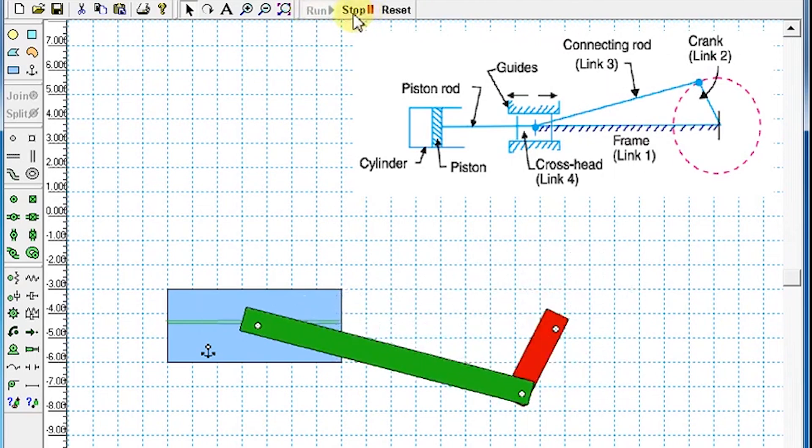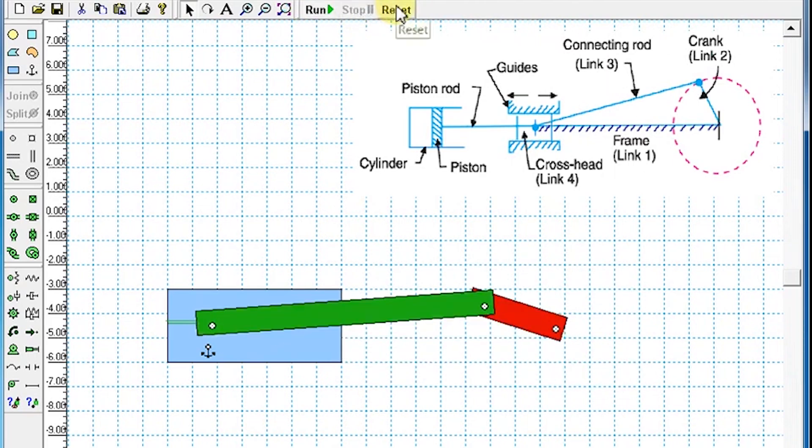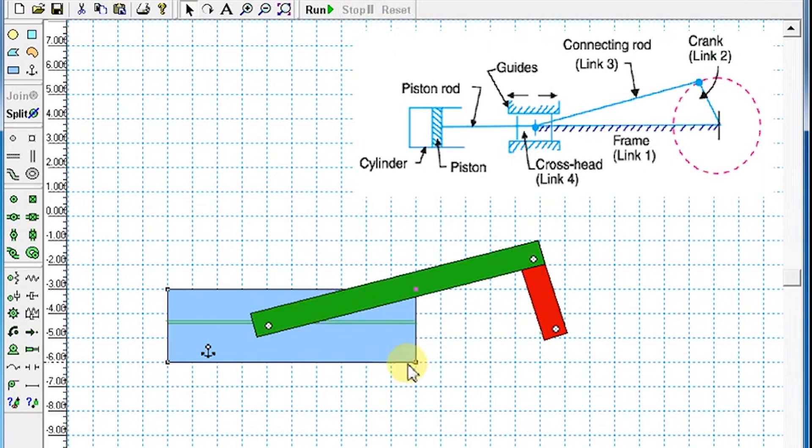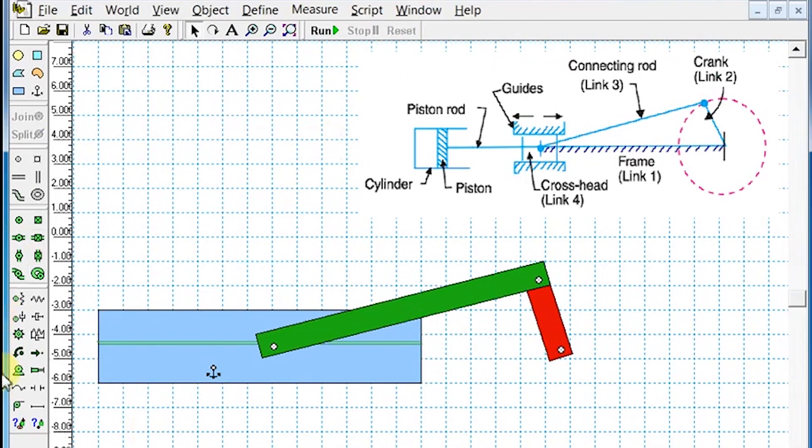Add a motor to the crank to create counterclockwise rotation.